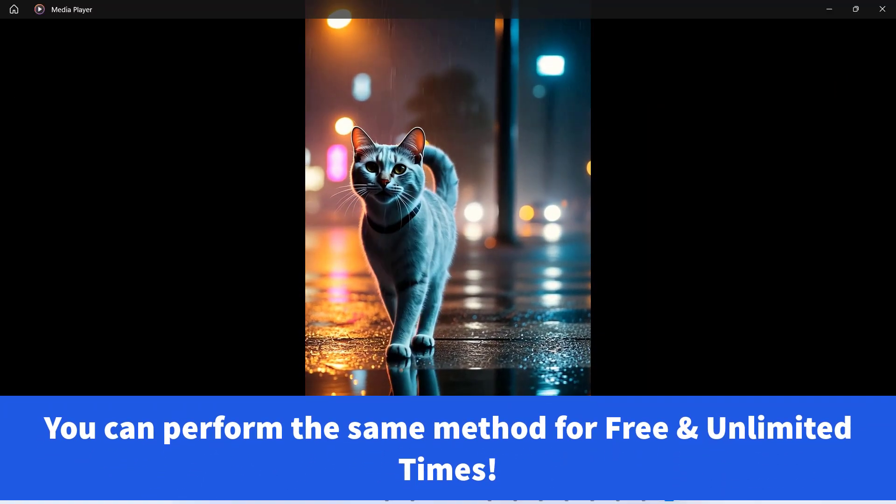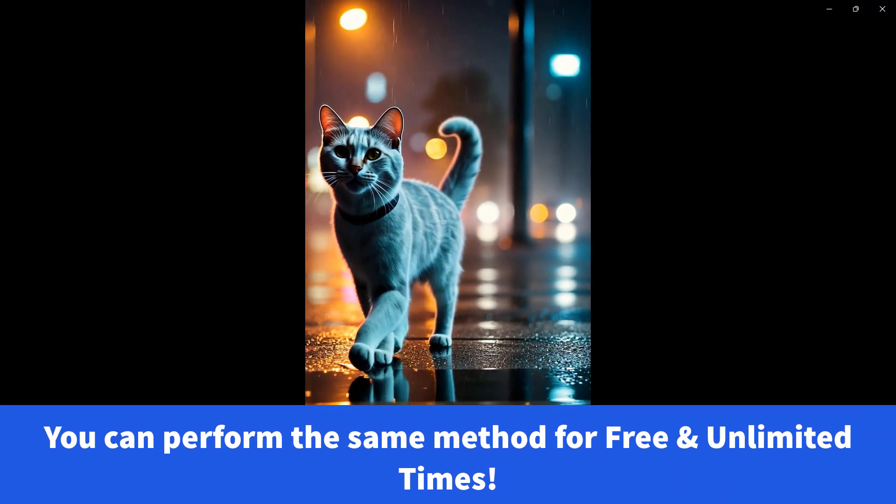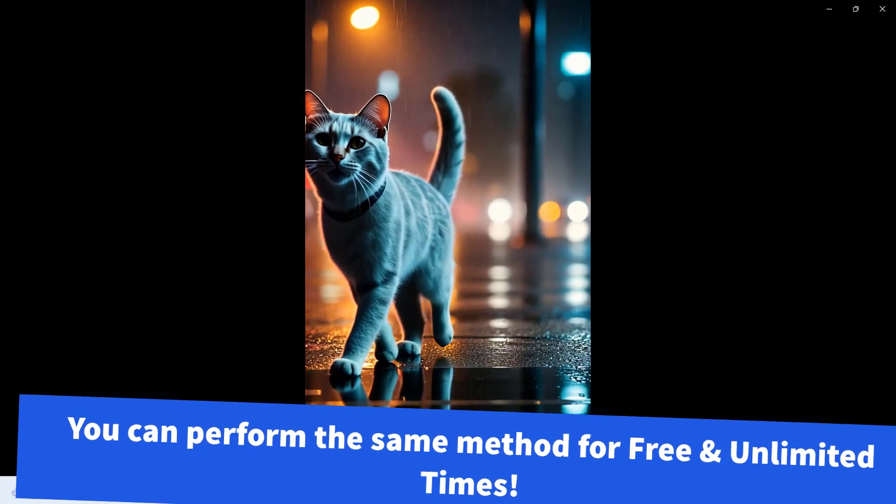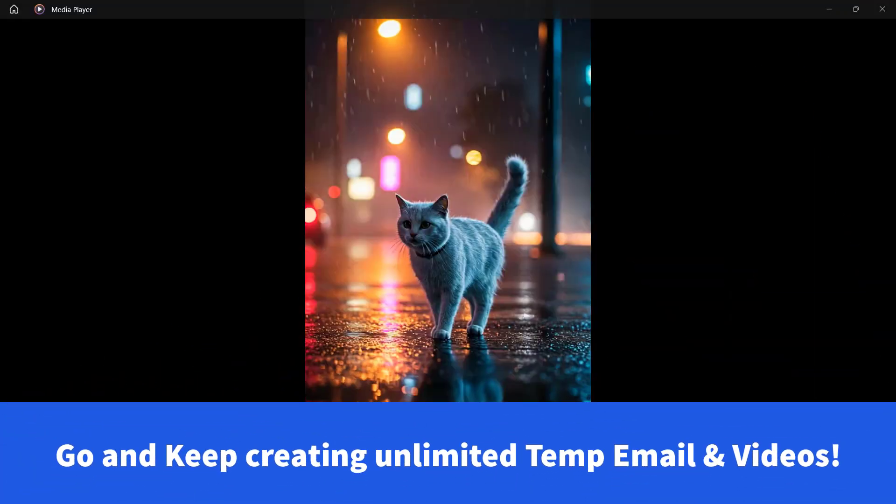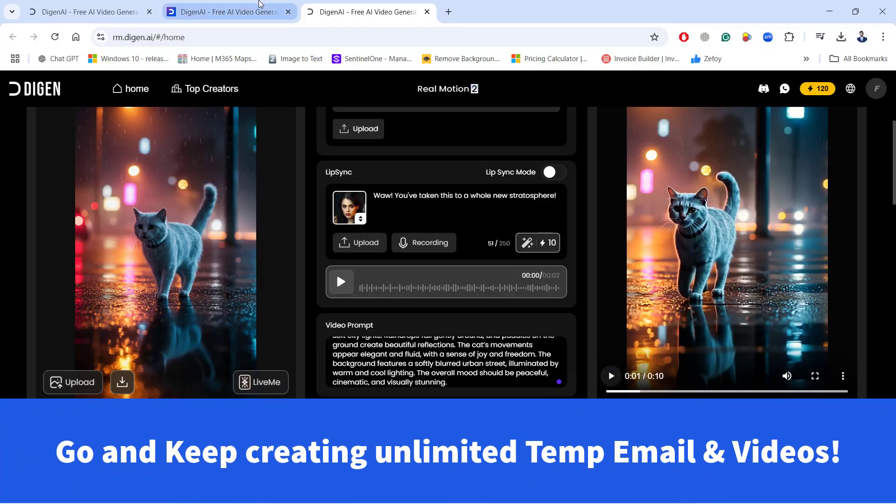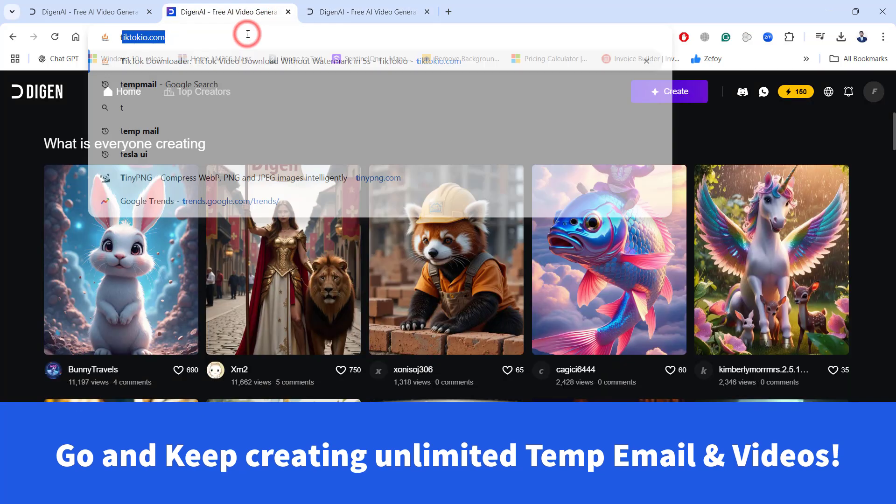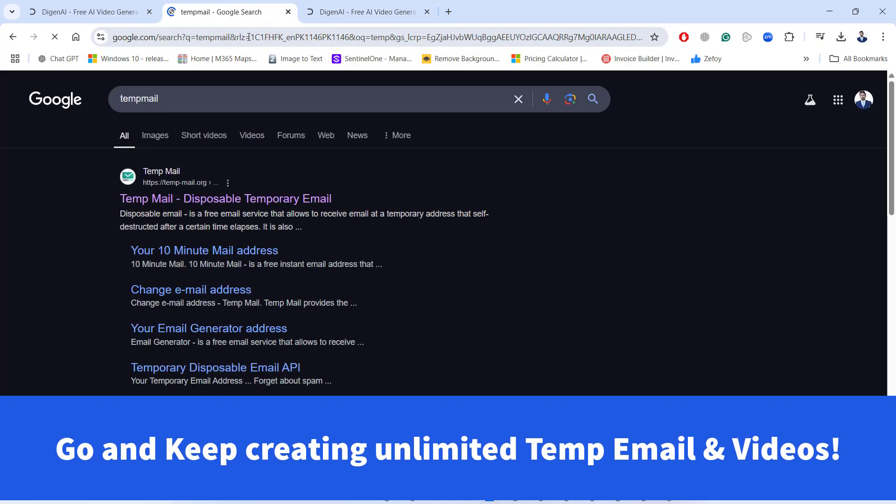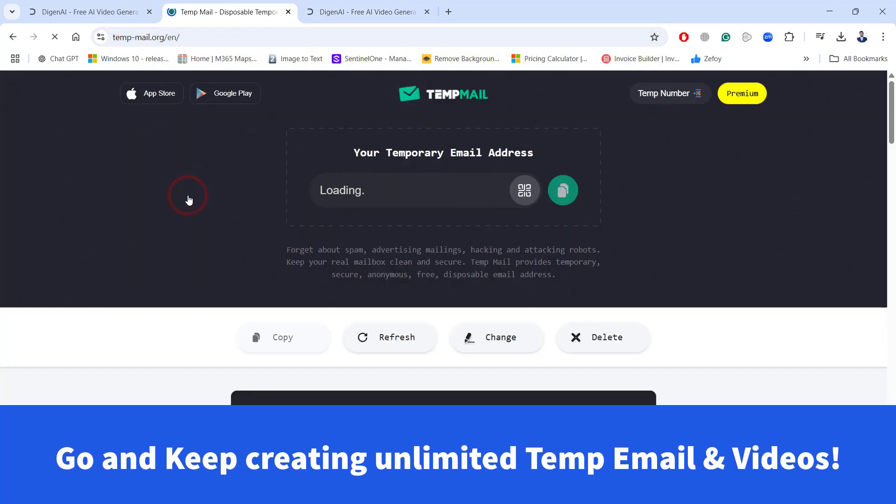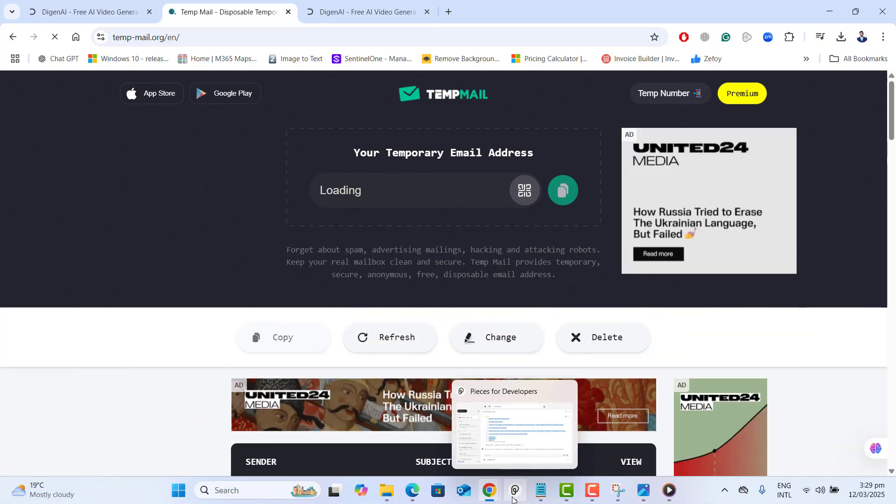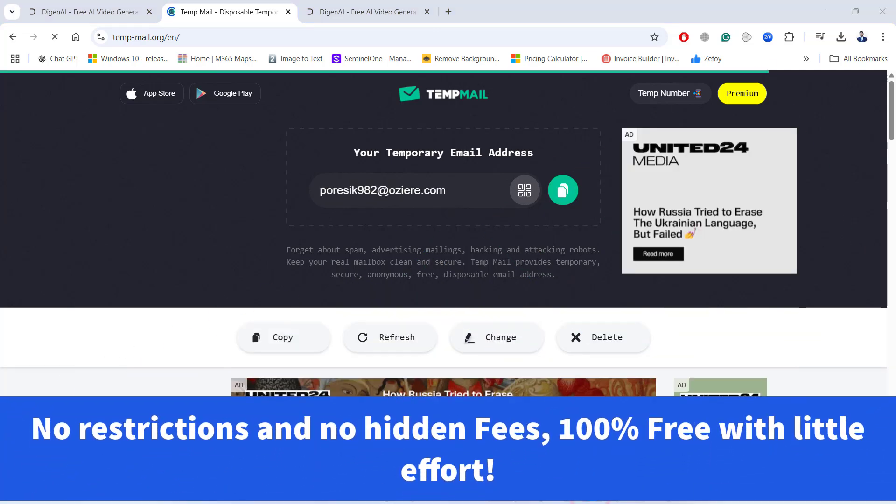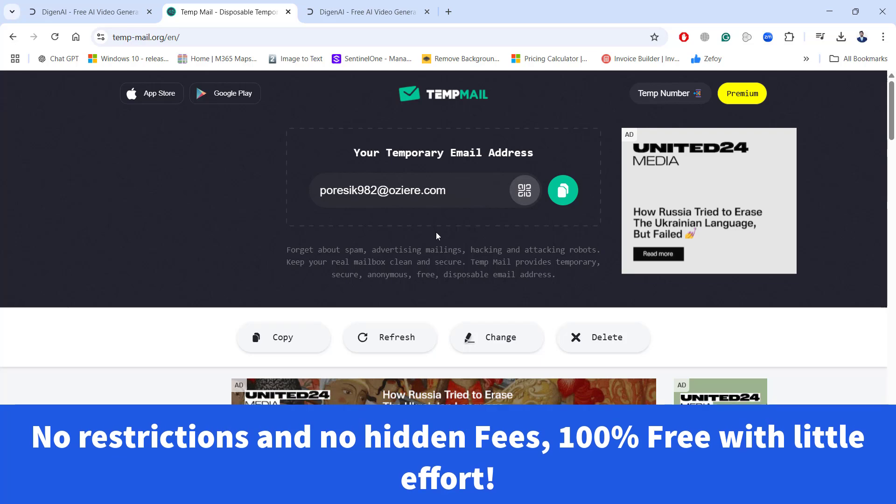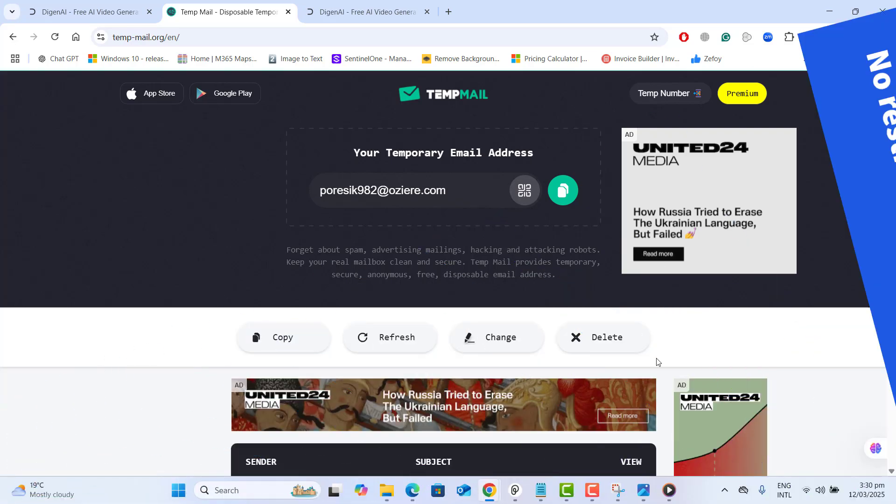And the best part is you can do it for the unlimited times. Just go ahead to this tool and keep creating temp mail account and you will be able to get a lot of credits free all the time. No restrictions, no hidden fees and just 100% of time it's free and unlimited.